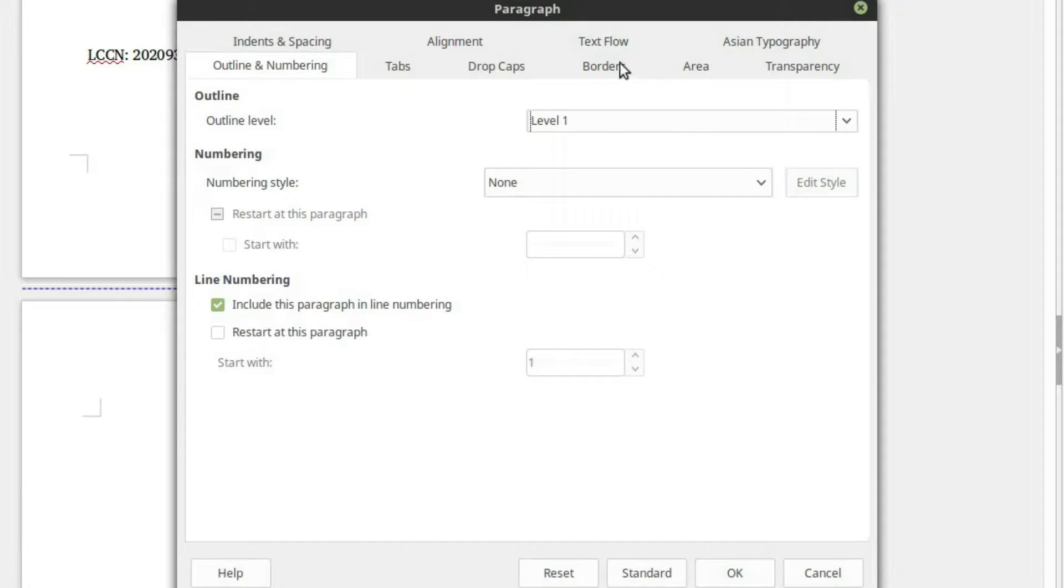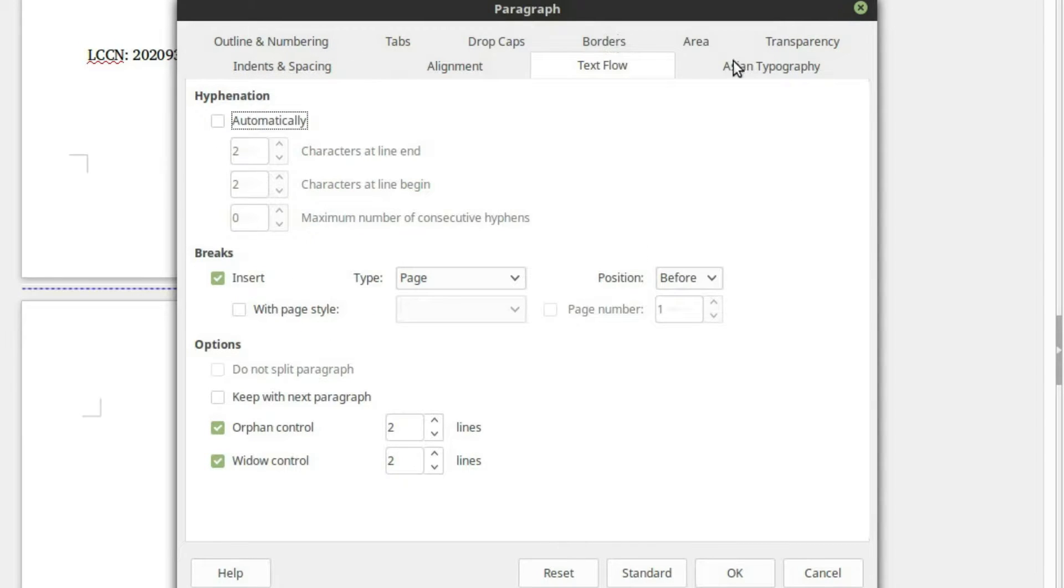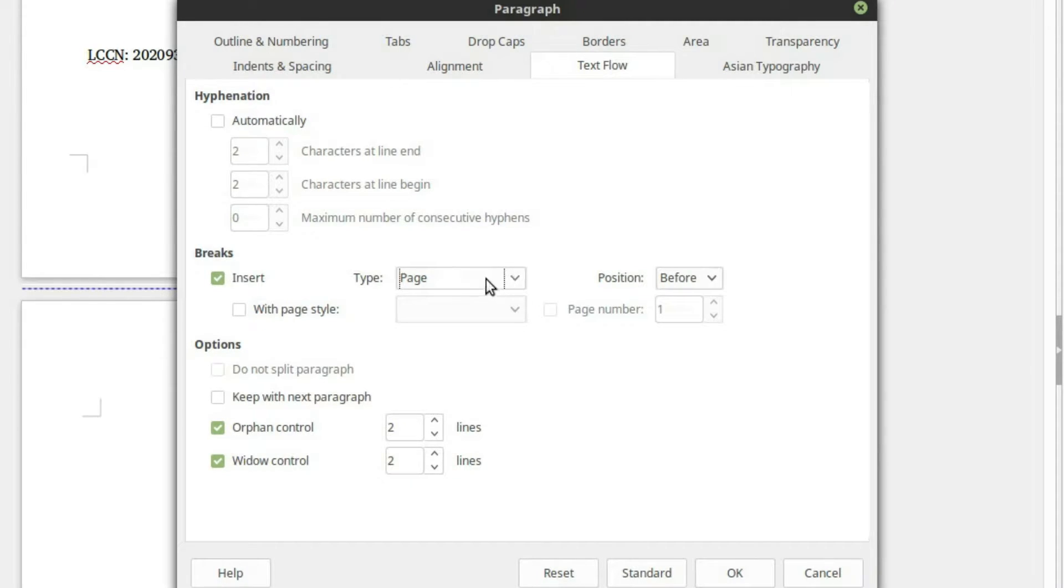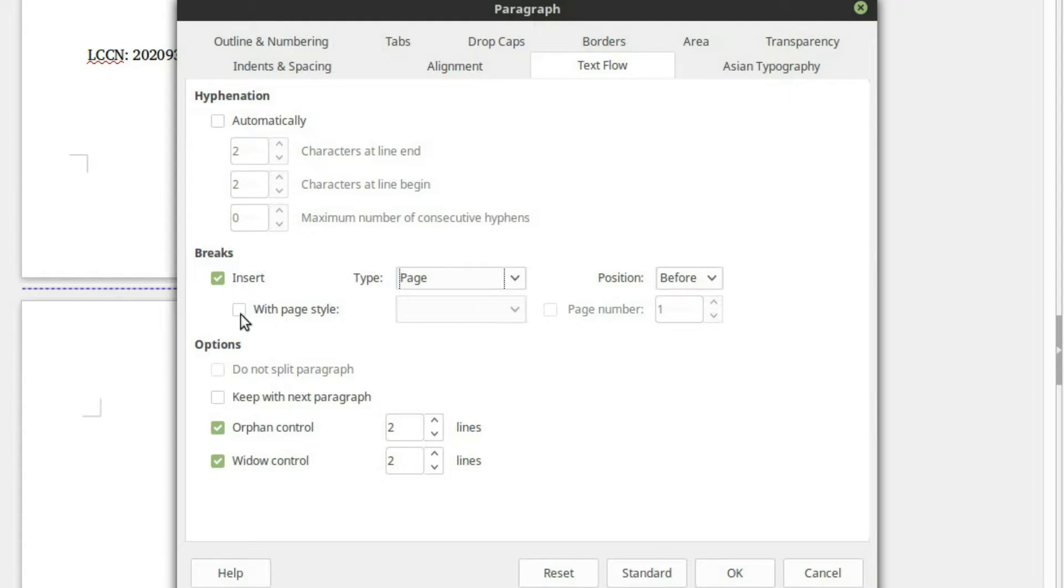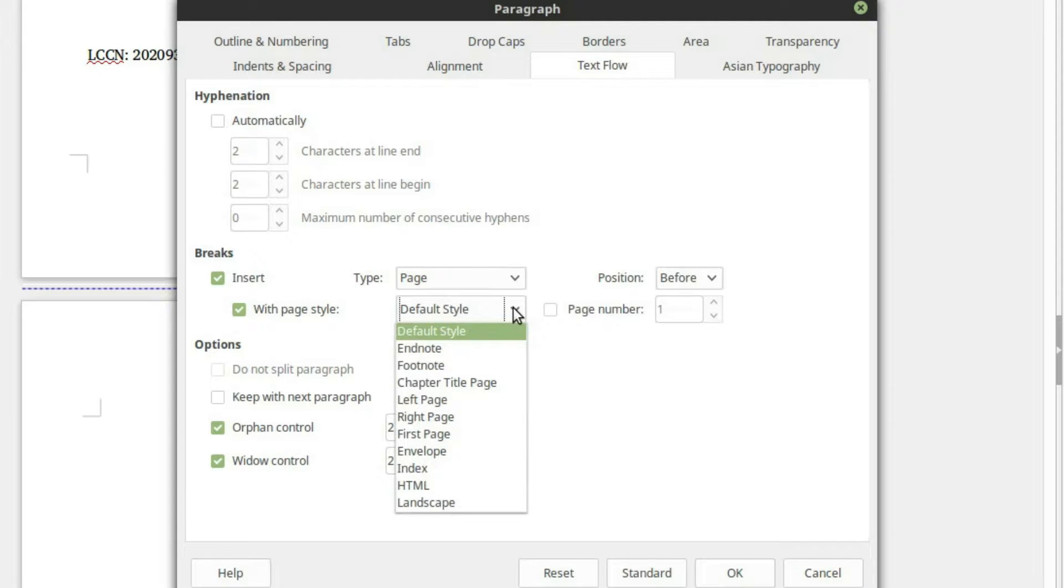Now inside of here, we're going to land on the order, outline, and numbering by default. But then you want to come over here to the text flow tab. Now down here, you'll see that it might already have insert page type break already selected because this is the start of a page break.